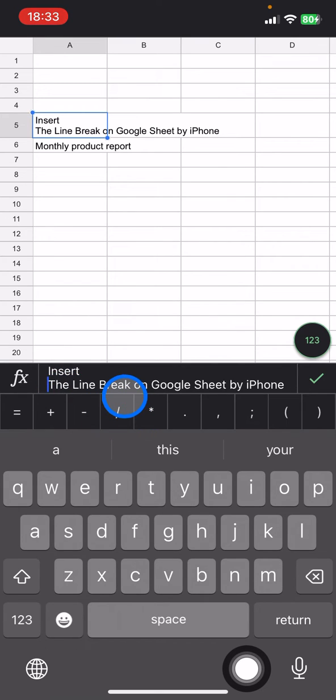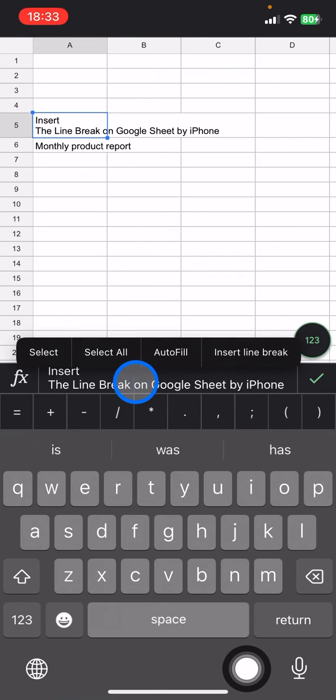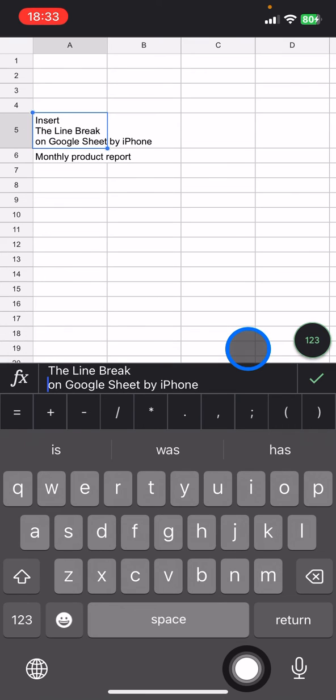Between break and on, you just need to put the cursor here and click it again, then click insert line break. You can do the same for the next and the next.